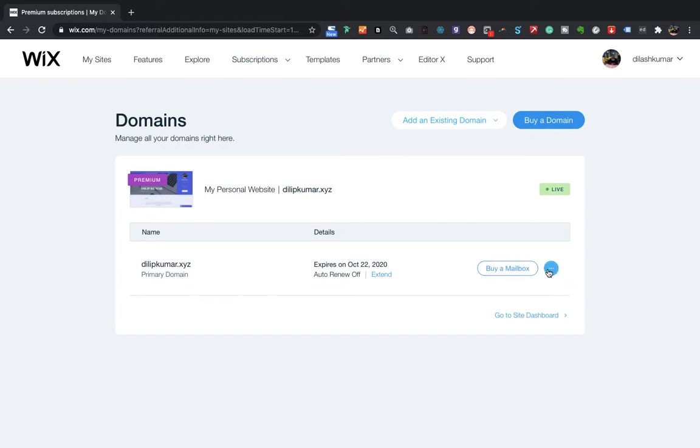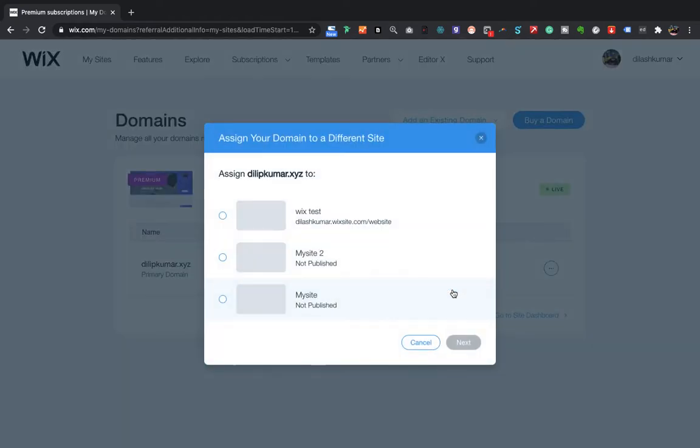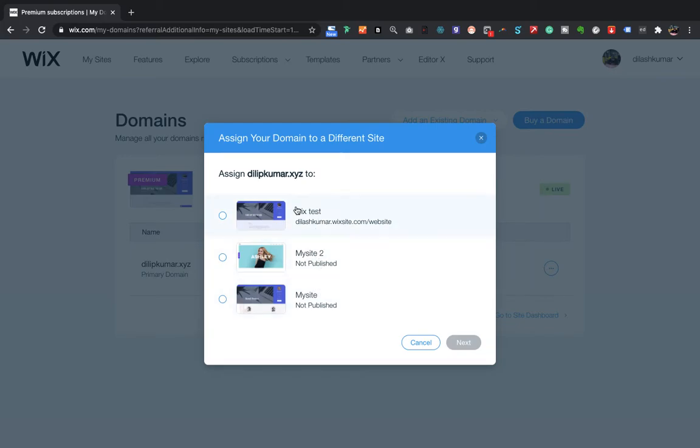I'll select this, click on the three dots here, and then you will see an option called Assign to a Different Site. I'll click on this Assign to a Different Site, and then it will show me a list of newly created templates.